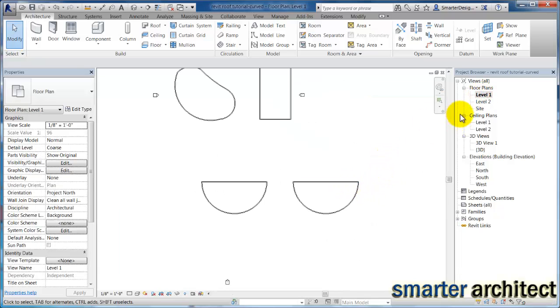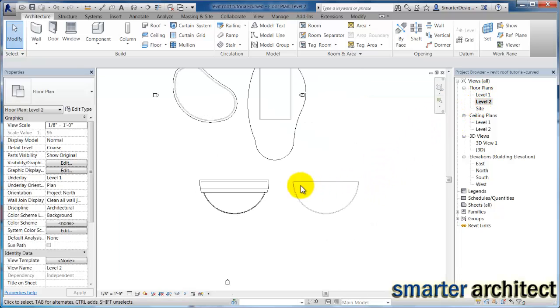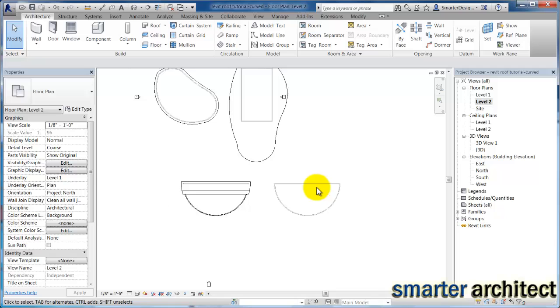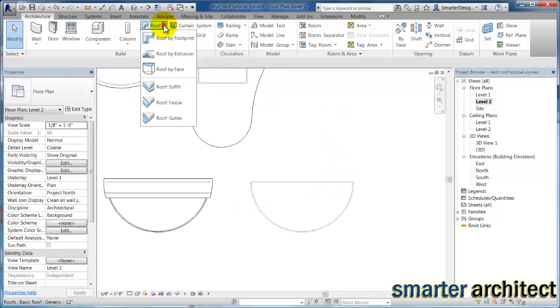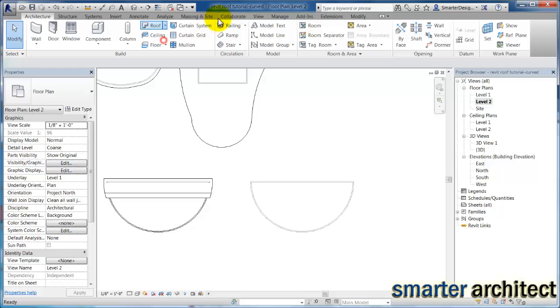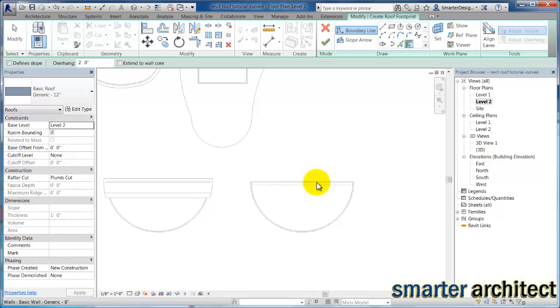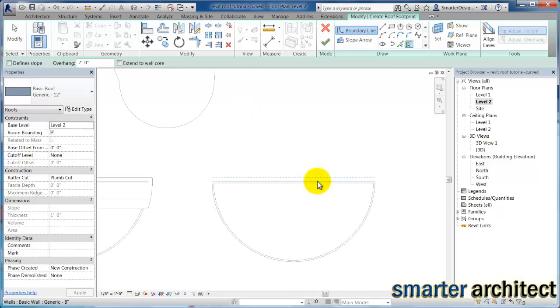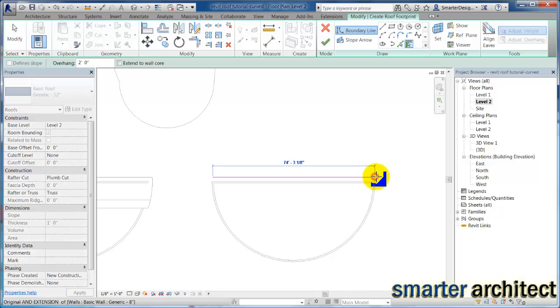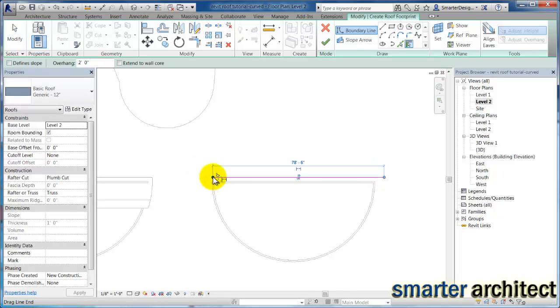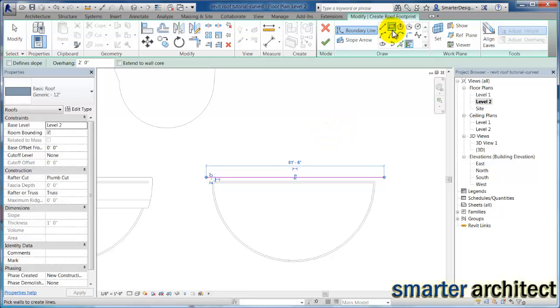So now if we go back to level 2, and we're going to put a different roof on this one here, I'm going to come back to my roof by footprint, and I am going to use my pick walls for this first one. But for the rest of the boundary, I want you to remember that this is just a sketch tool. So I can continue to manipulate this as much as I need to to get the roof footprint that I'm looking for.